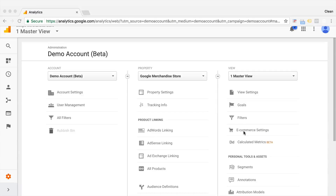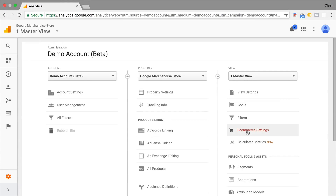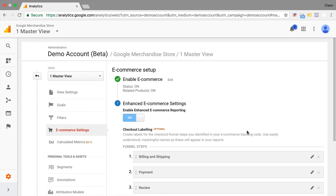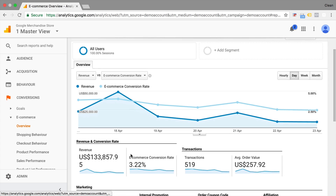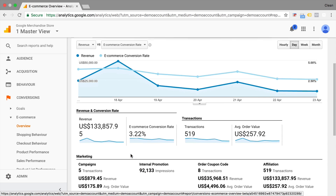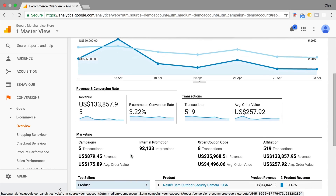So what should you be tracking for your e-commerce store? In this video I'm going to show you what you should be setting up in your Google Analytics to track your e-commerce store correctly.